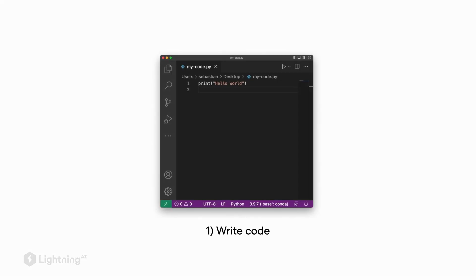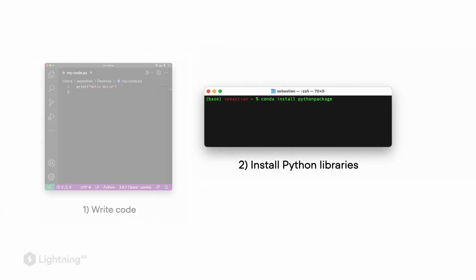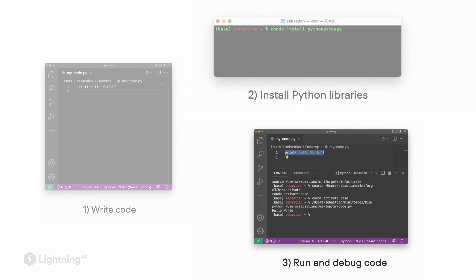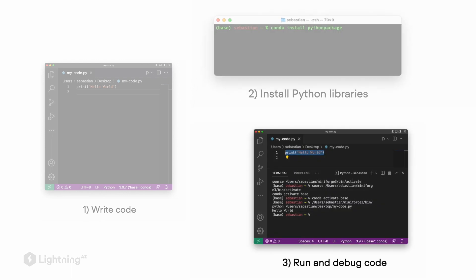First, we need something where we can write our code. Next, we also need a way to install Python libraries because the tools we are going to use in this course don't come with a standard Python library since they are pretty advanced. And thirdly, we also need a way to run and debug our code.